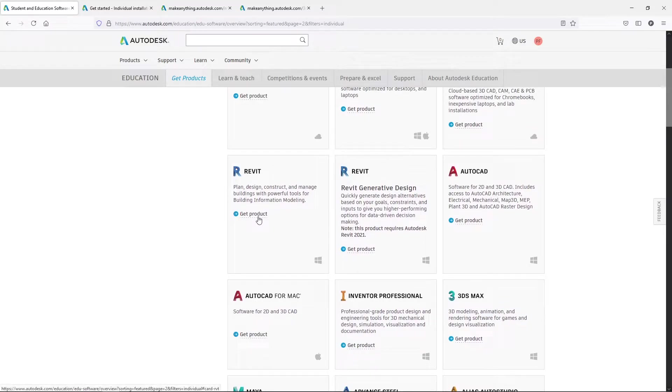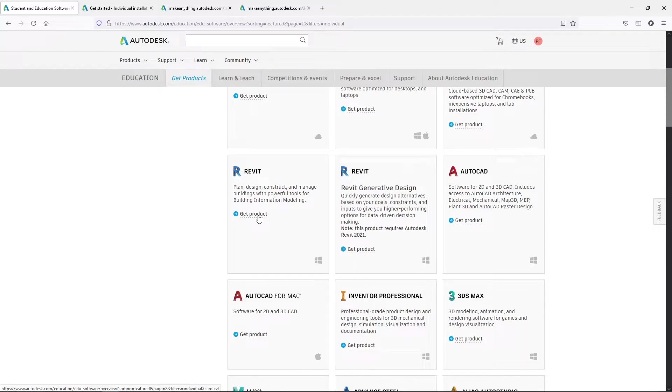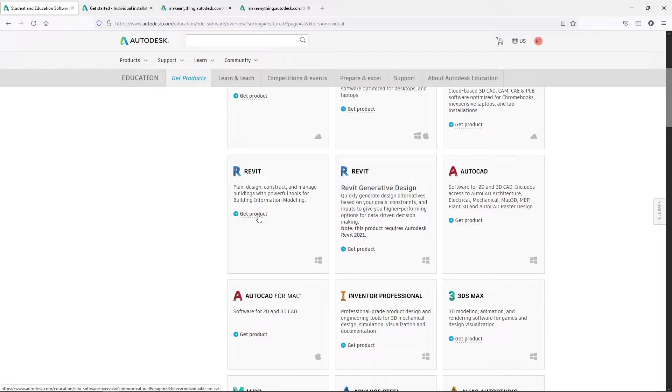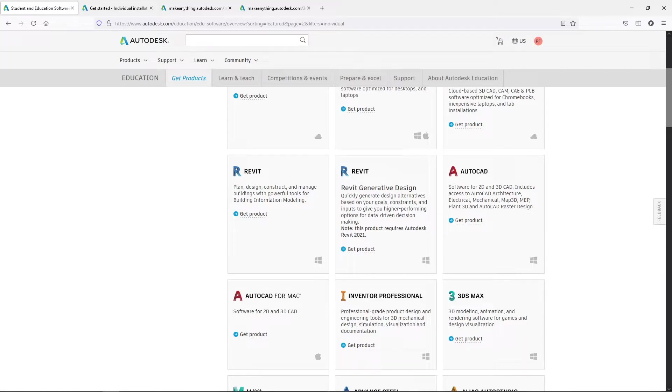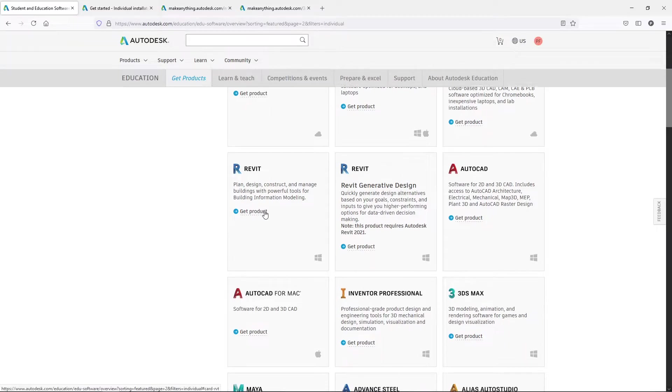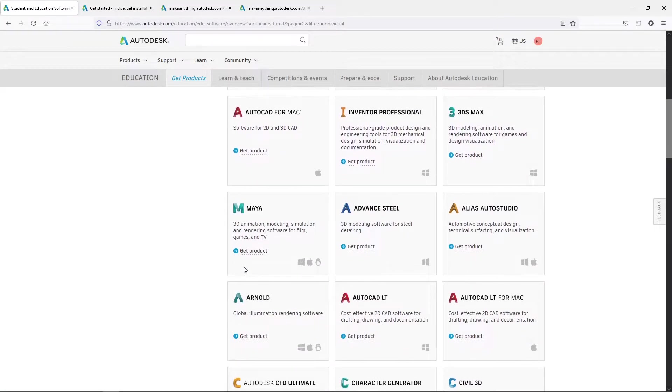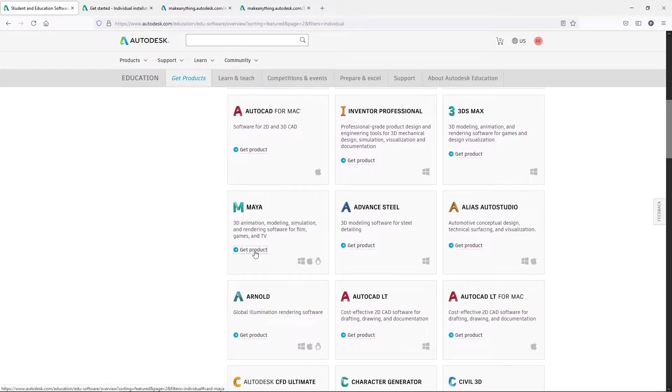But it will say Get Product. For those of you that have not yet been approved and you're still starting this process, it's going to say Get Started here or something like that. So when you click on Get Started, it's going to take you to that part where you're going to have to provide that documentation and prove that you are a student. If you haven't done that already and you get this part and it says Get Started, that's what it's going to do. So once you get that and you get approved, you'll get an email that says you're approved.